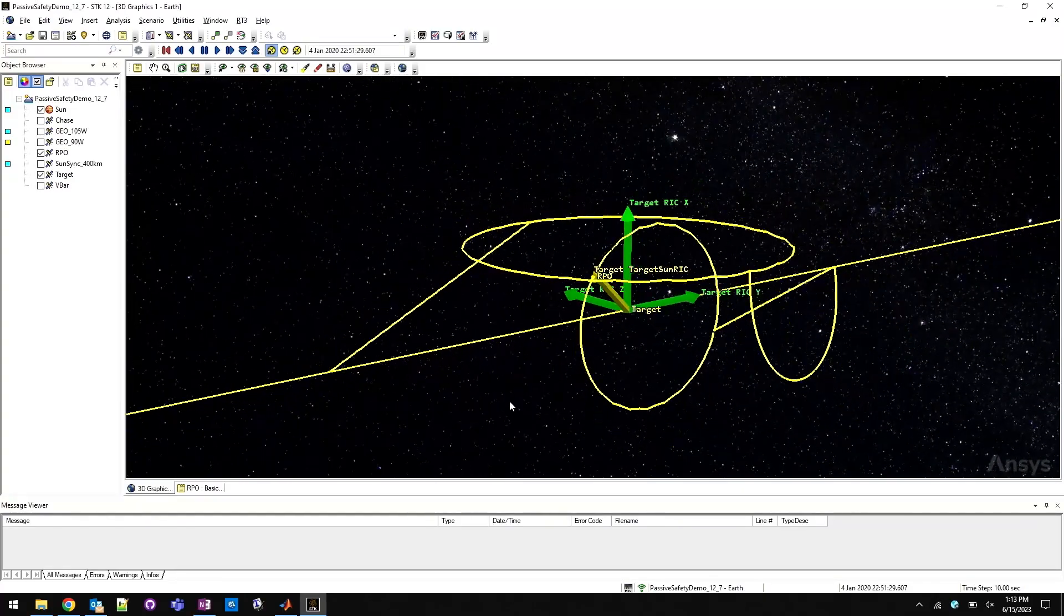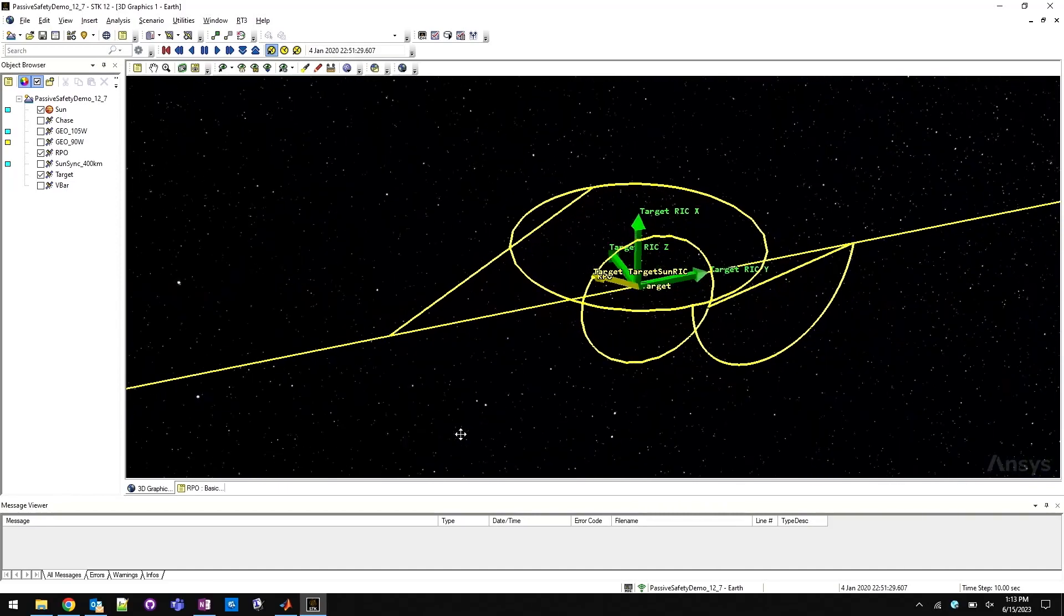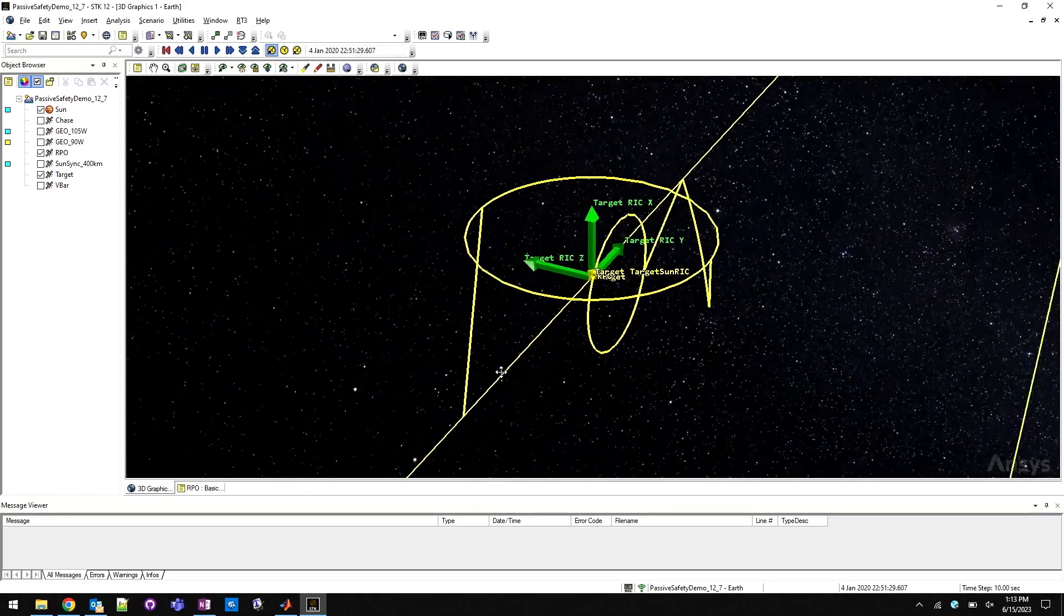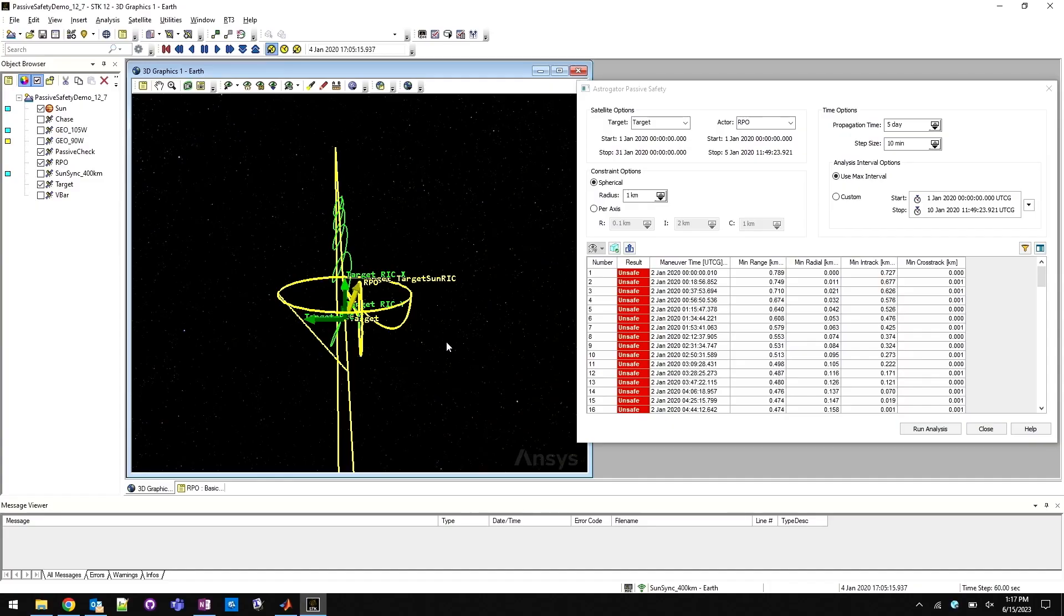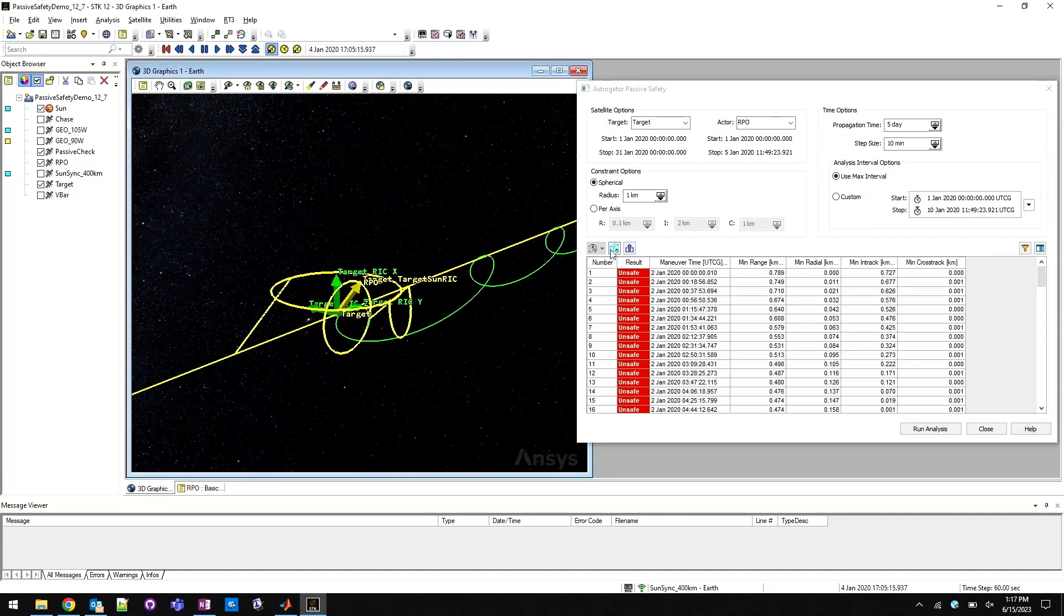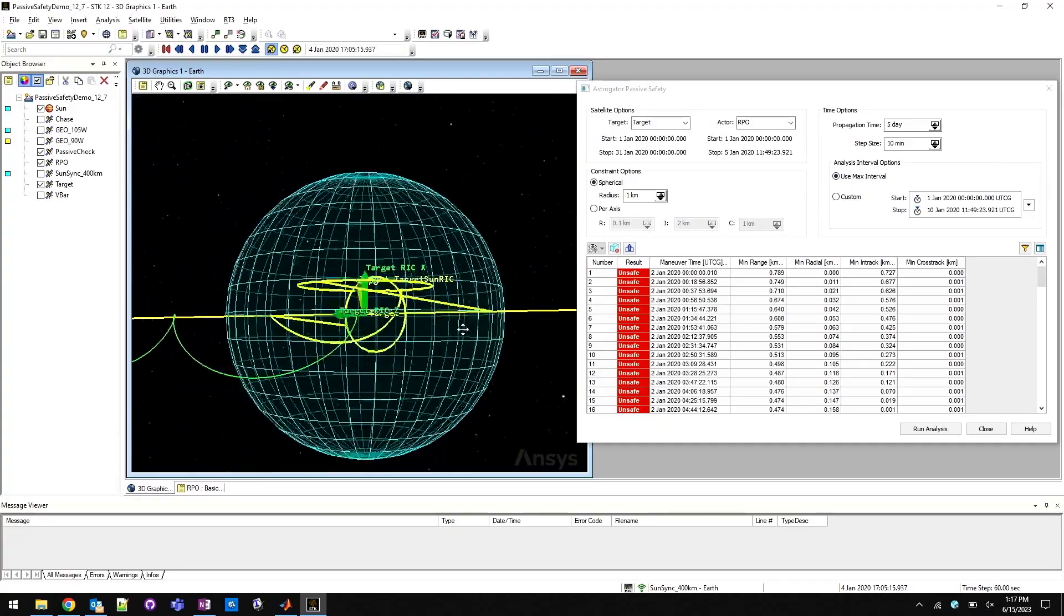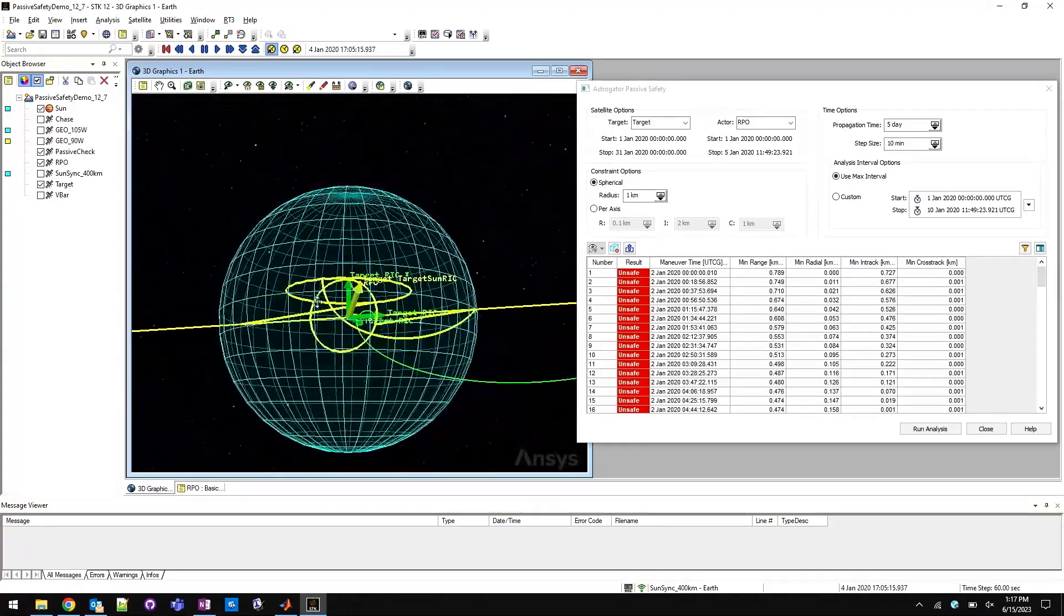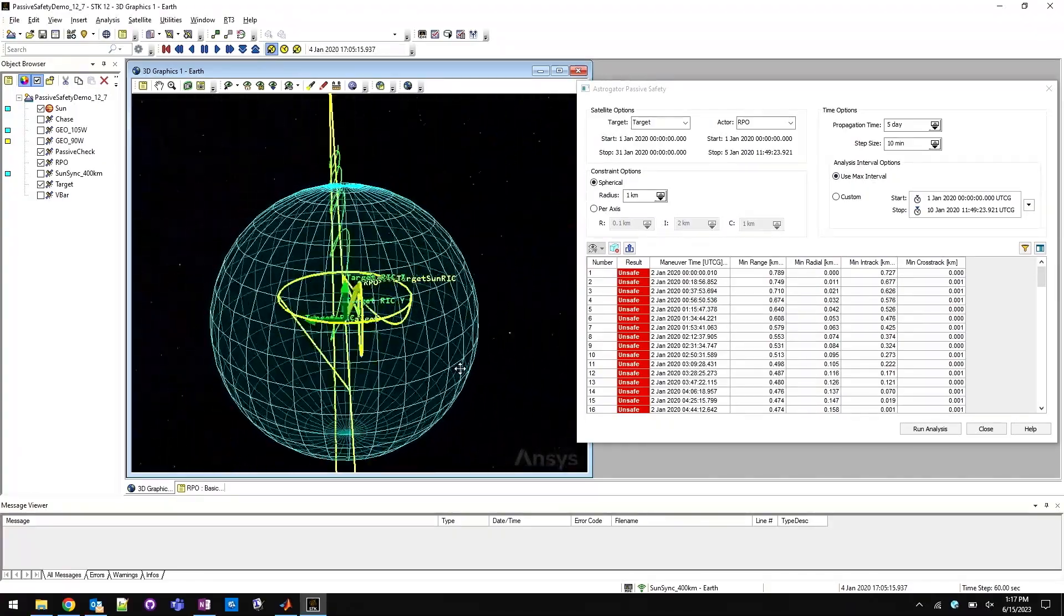More and more missions are being designed where one spacecraft is required to maneuver relative to a second. While these rendezvous trajectories are part of STK's Astrogator RPO capabilities, there is also an additional requirement that should a failure occur that prevents the execution of all the required maneuvers, there should be no resultant collision due to that failure.